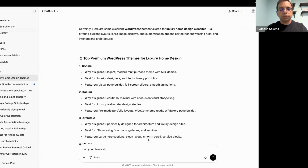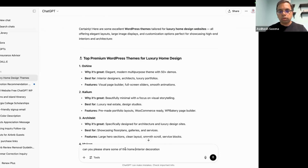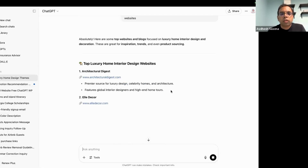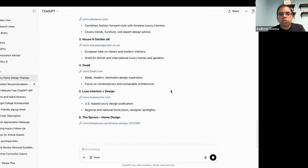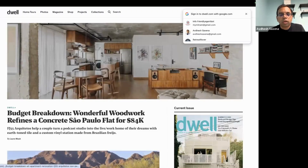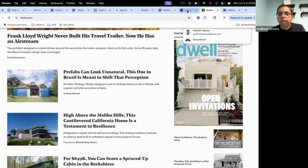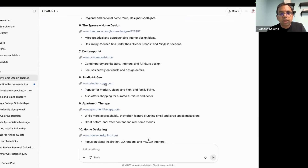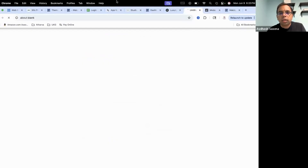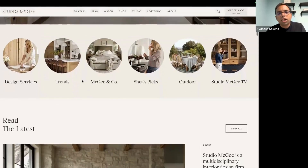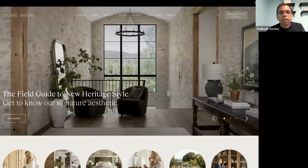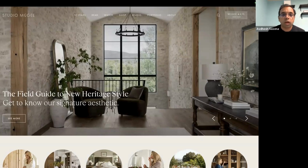Can you please share some interior home decoration related websites? ChatGPT suggests a lot of websites, so you can go through these one by one. For example, dwell.com — this is how it looks. It also suggests Studio McGee. I like the look and feel of Studio McGee, so let's see how you would copy this look and feel.